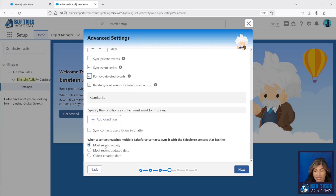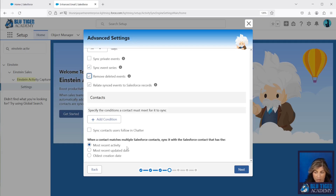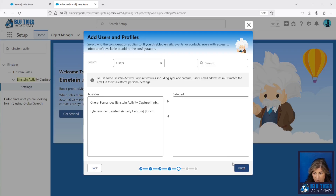When a contact matches multiple contacts in Salesforce, what do we want the sync to do? This comes into play when you have duplicates in Salesforce — if you have a contact that exists twice, which contact record do you want Salesforce to choose? You can say you want the one with the most recent activity or the most recently updated date. This is up to your personal preference within your company.